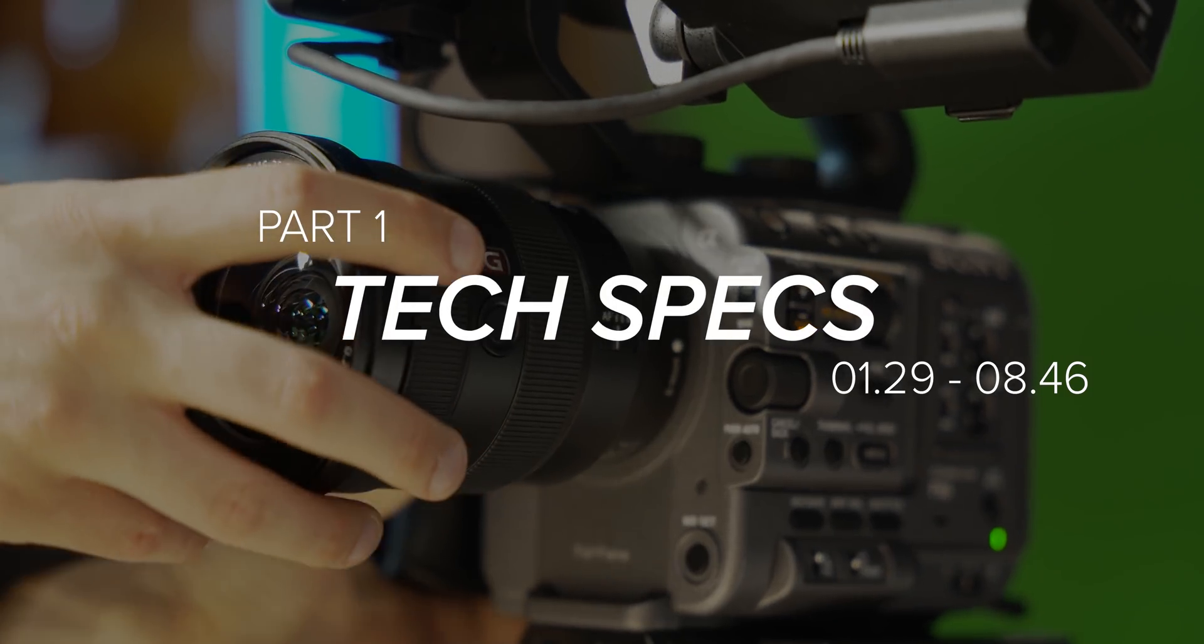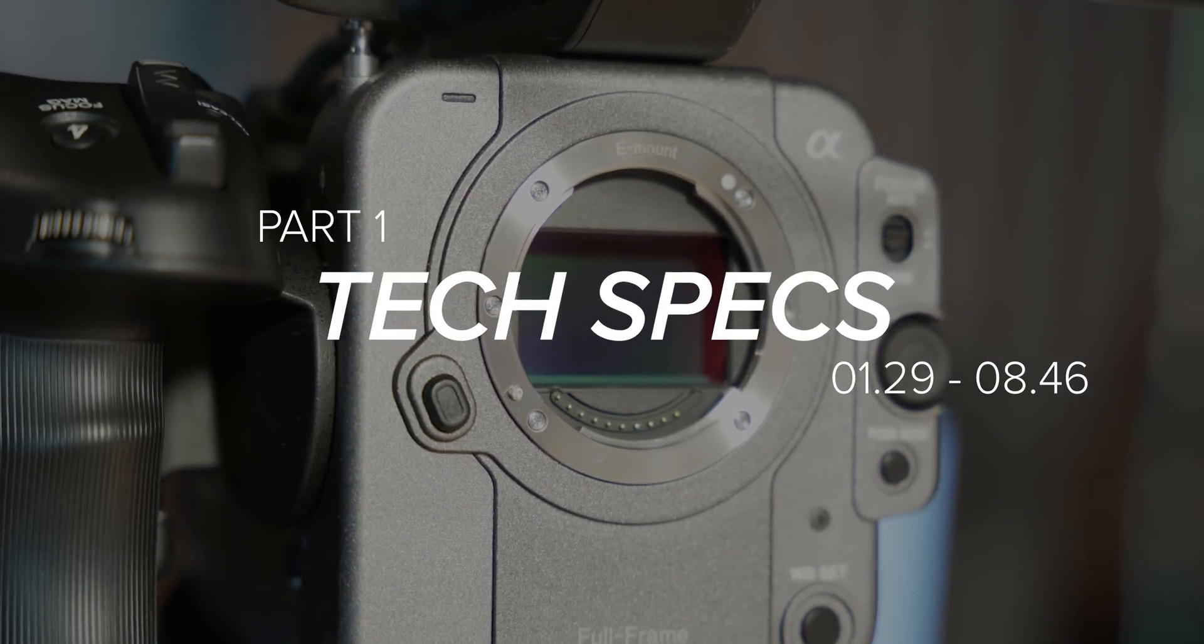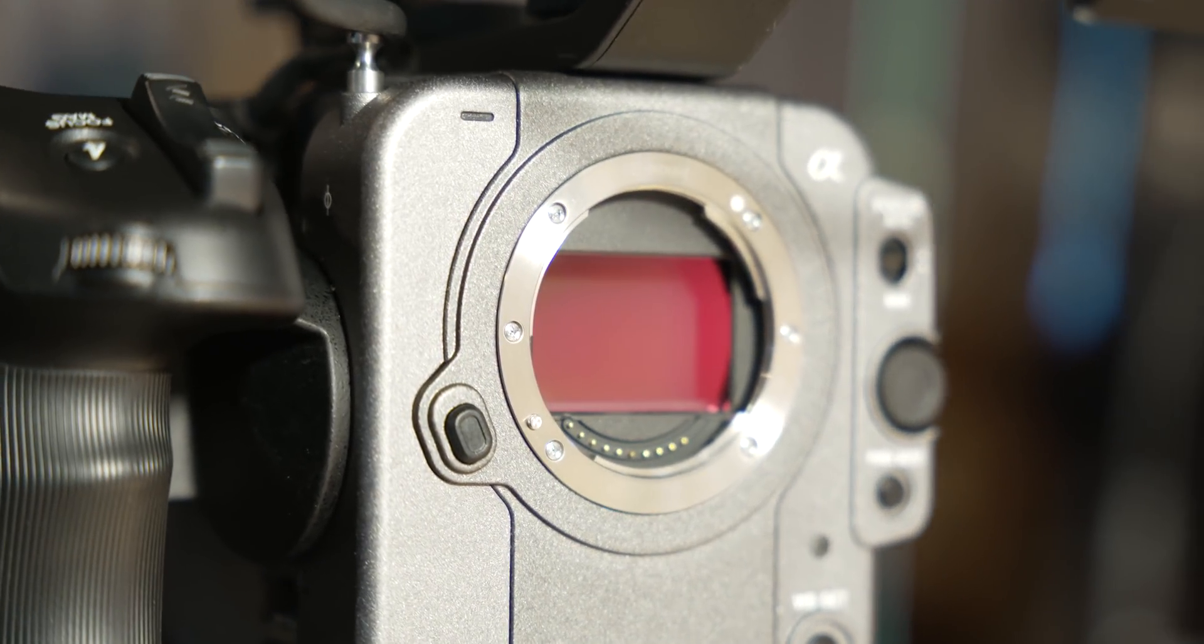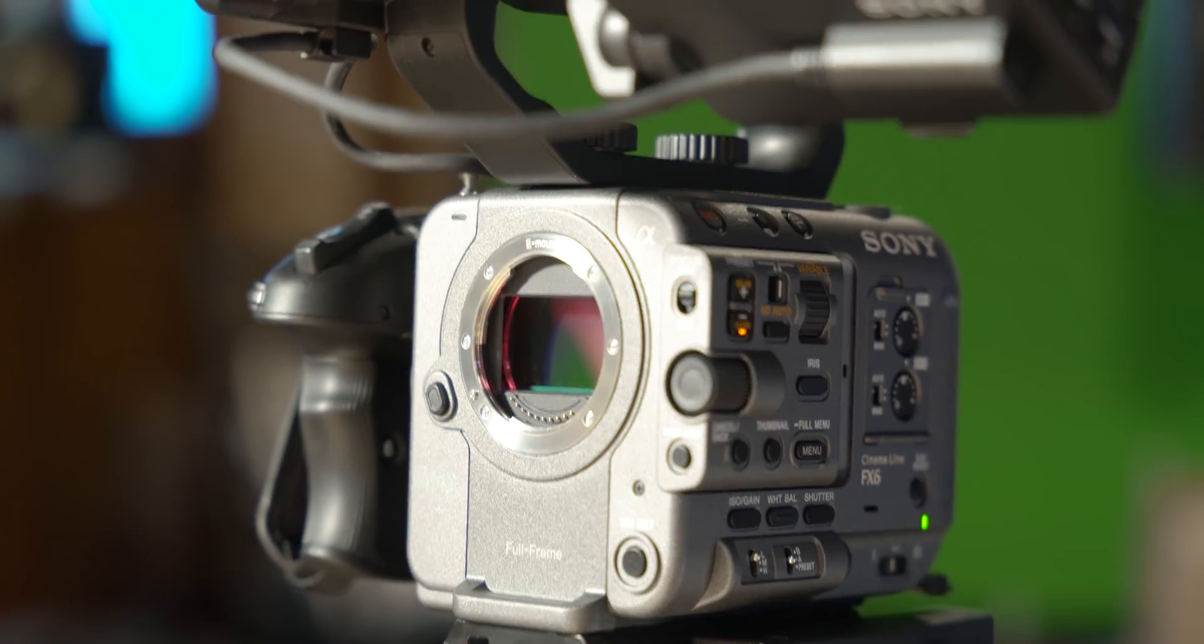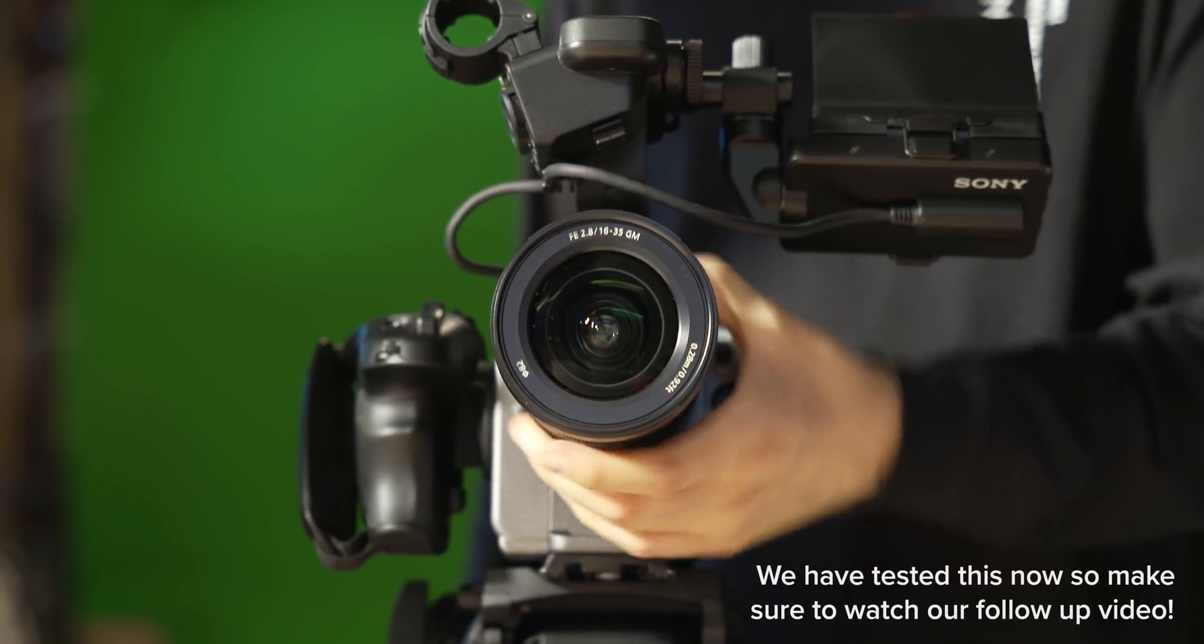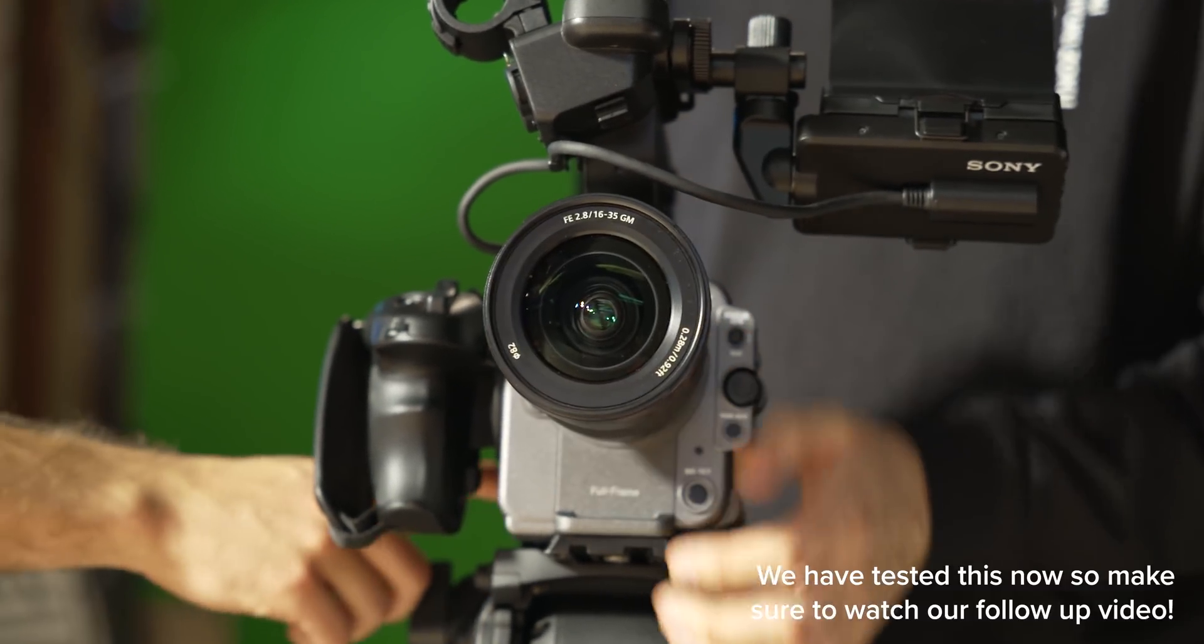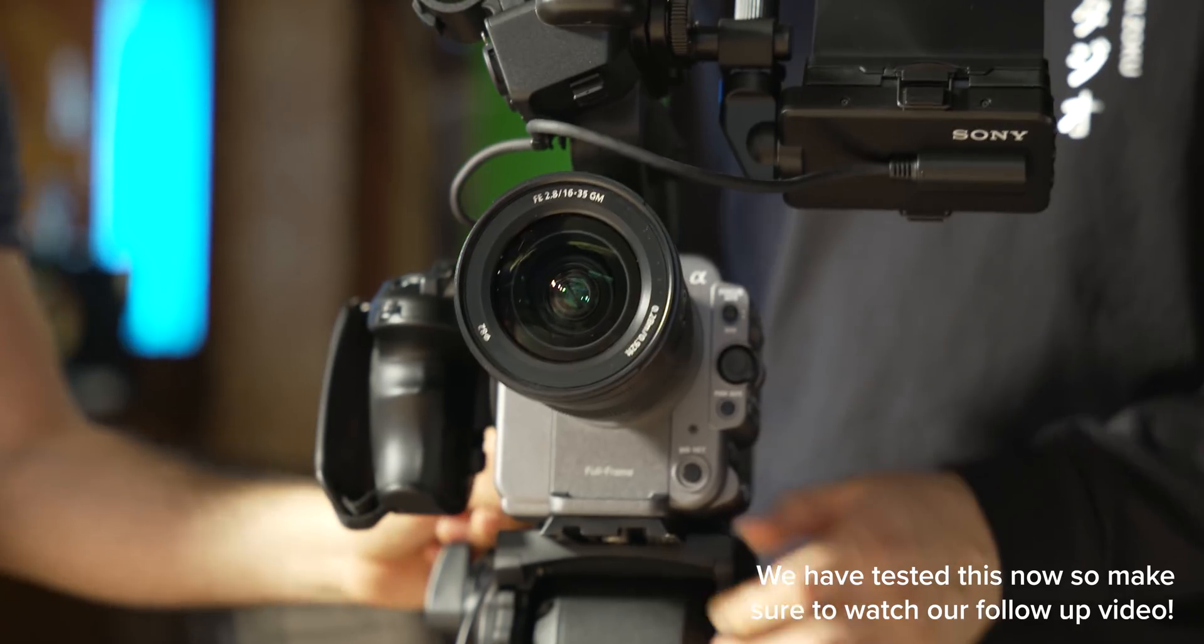The sensor in the FX6 is similar to the one featured in the A7S III. I say similar because Sony has told us that it is part of the same family, but not exactly the same. The FX6 features a 10.2 megapixel full frame back illuminated sensor combined with dual Bion's XR processors. This results in 15 plus stops of dynamic range in S-Log3, improved rolling shutter performance, and the same not dual base ISO, but kinda dual base ISO of 800 and 12800 in S-Log3 as the A7S III.